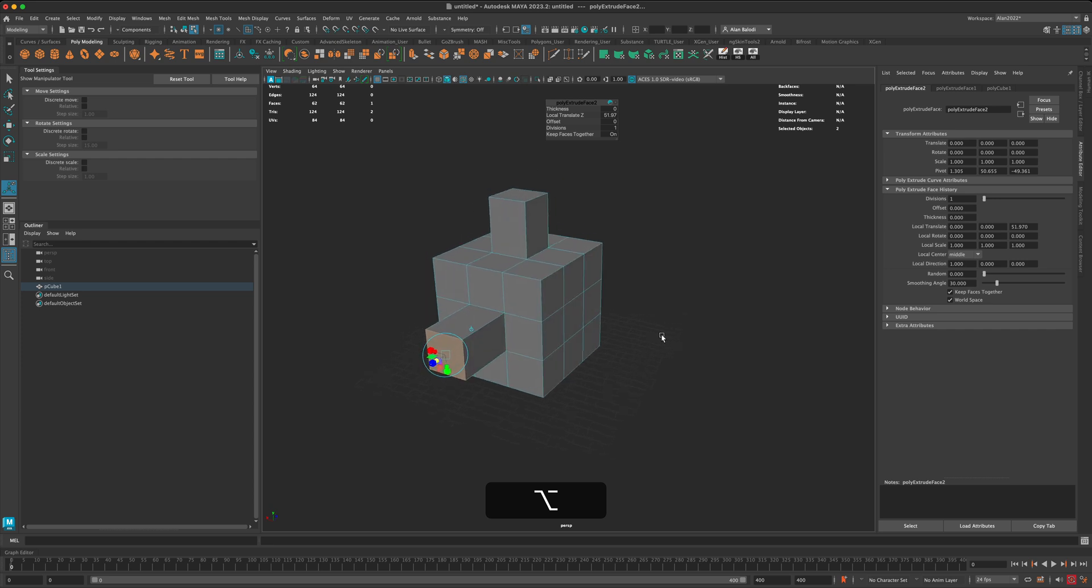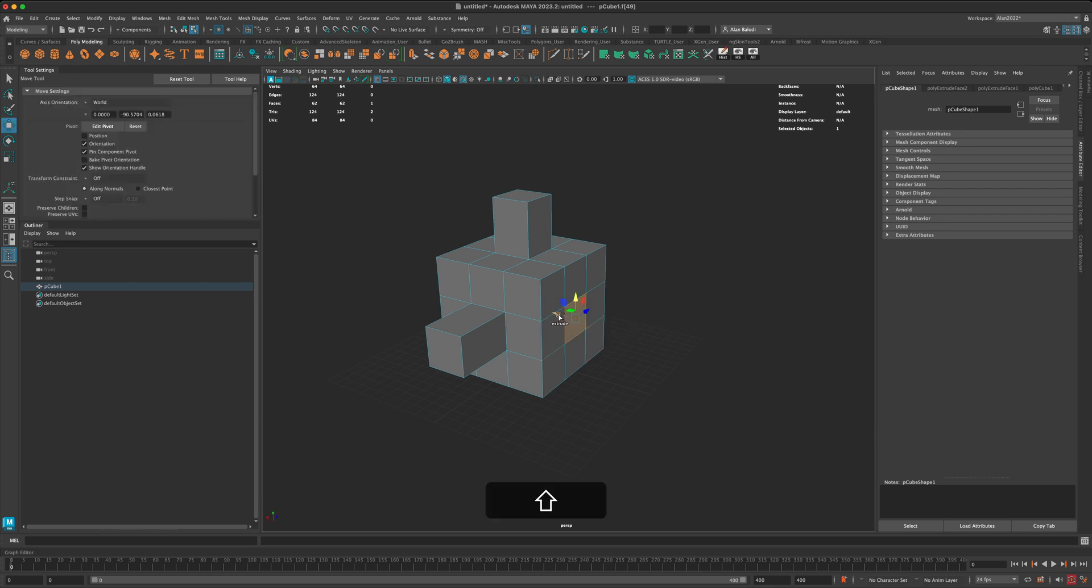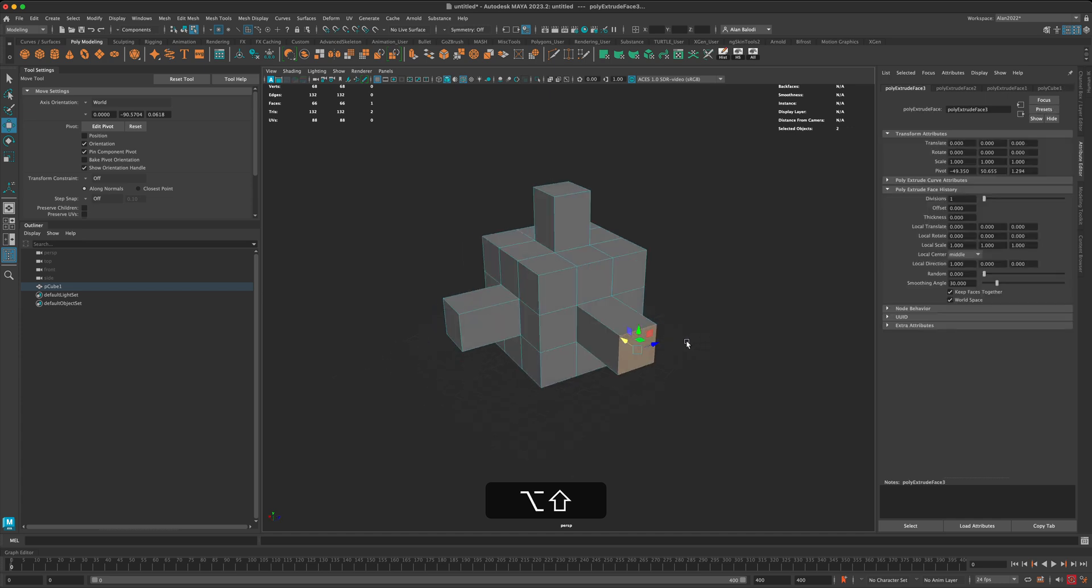The third way is to click on your face and press W to move, then hold down the Shift key, and that will also allow you to extrude.